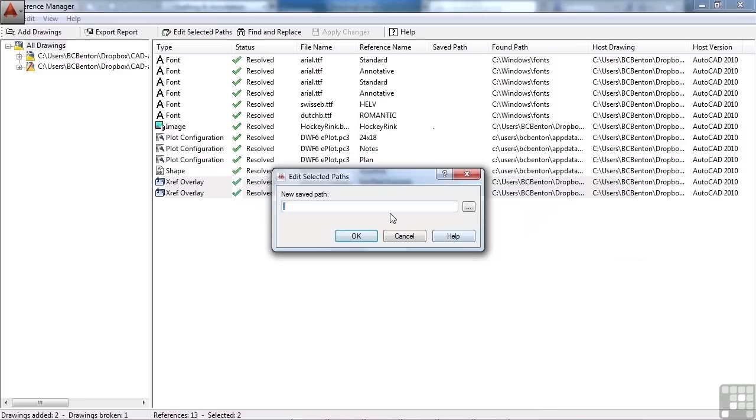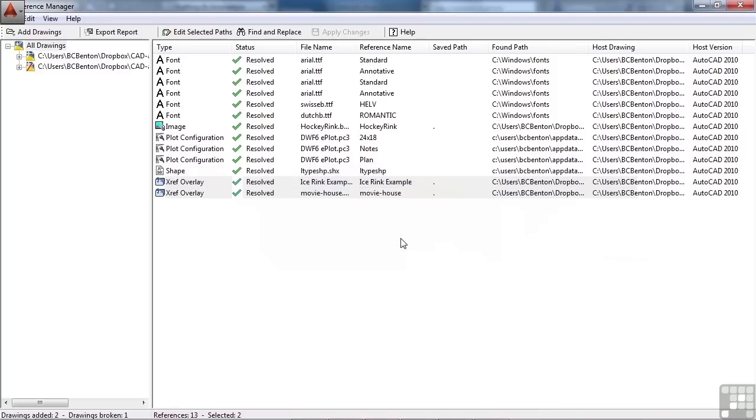And this will update all of them. So it's not a tool that you're going to use a lot, but in the cases that it will help you, it's going to help you so much. And to be honest, most users have no idea this tool is even here.